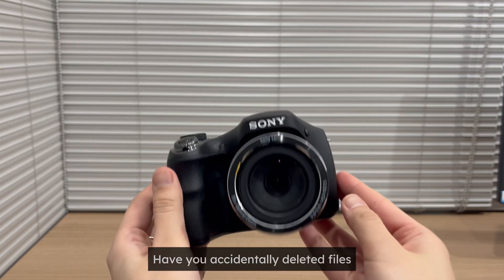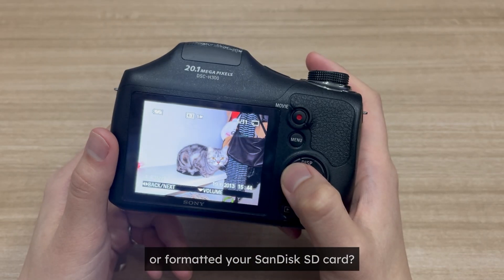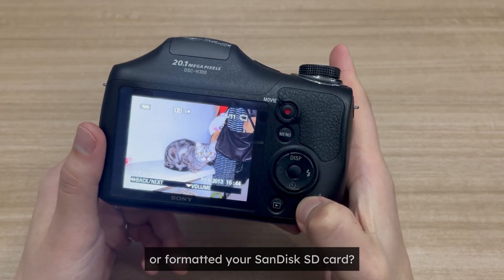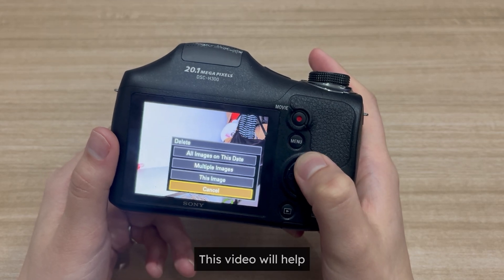Have you accidentally deleted files, corrupted, or formatted your SanDisk SD card? This video will help.